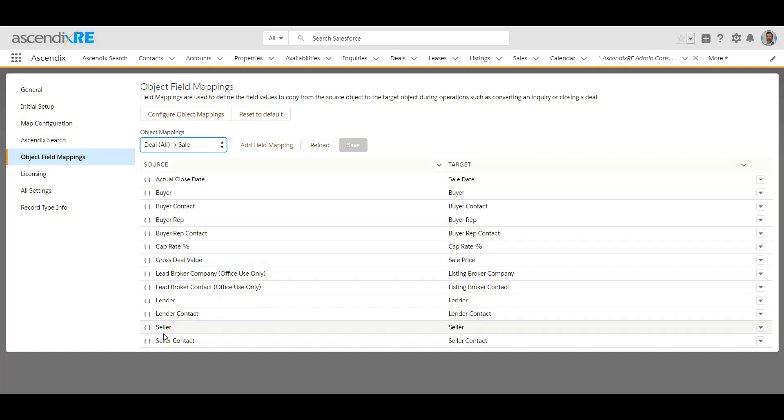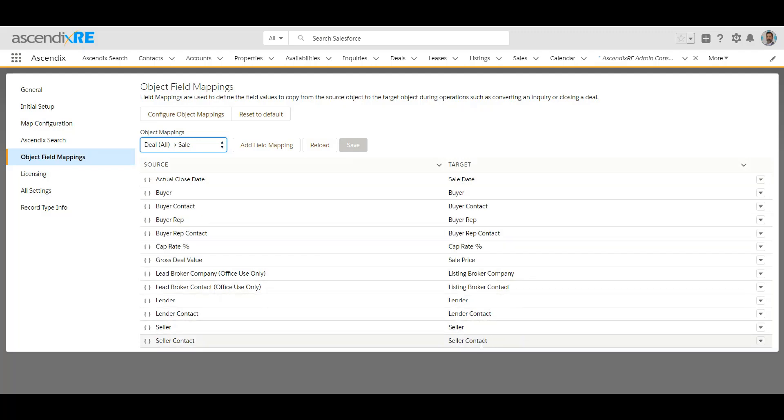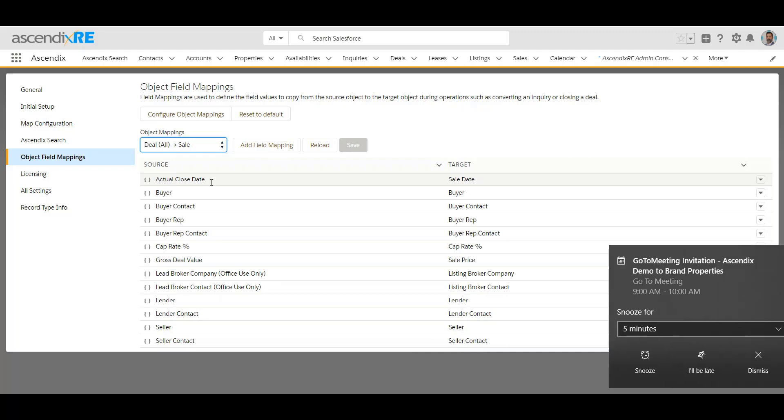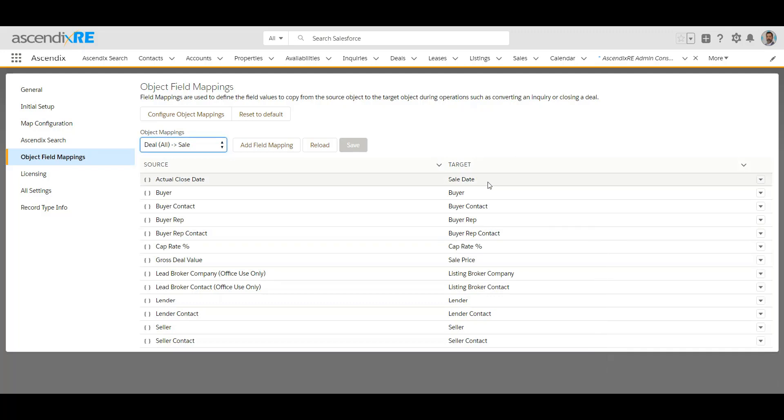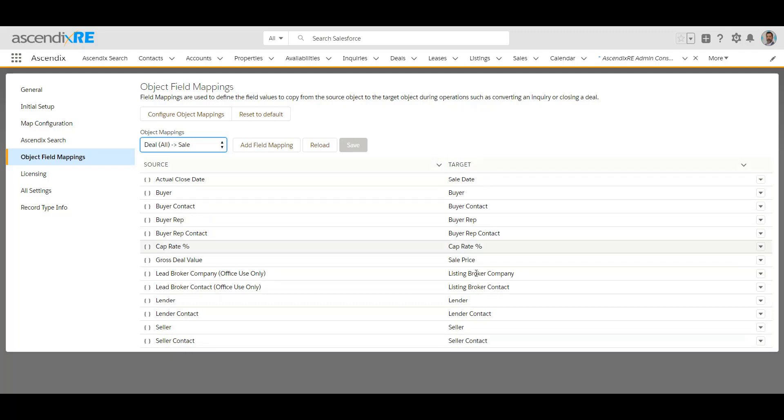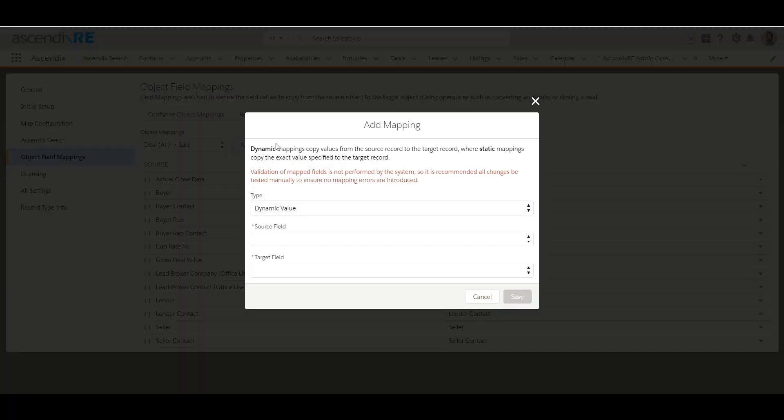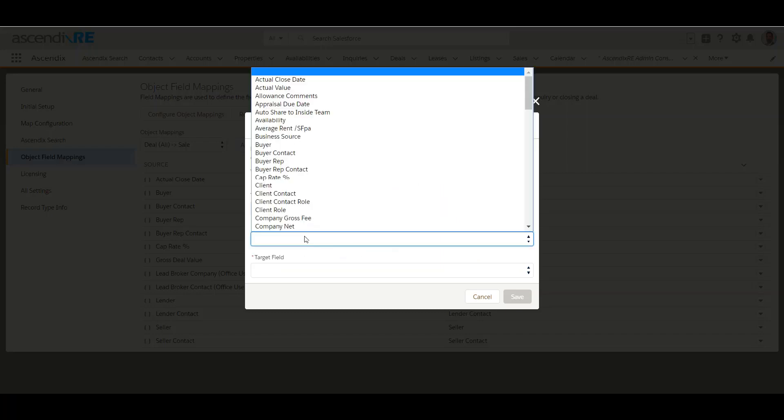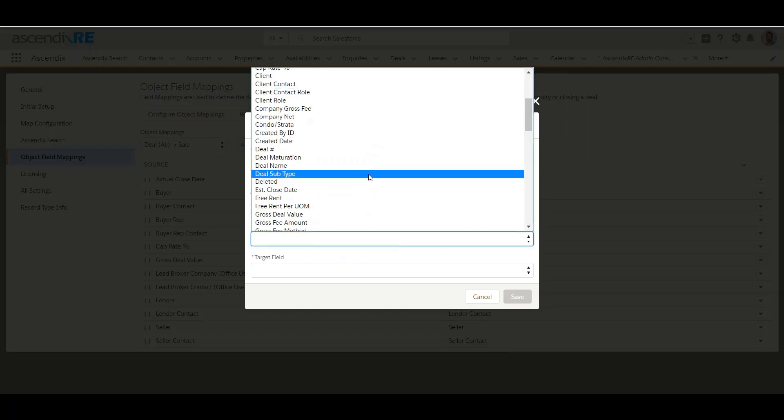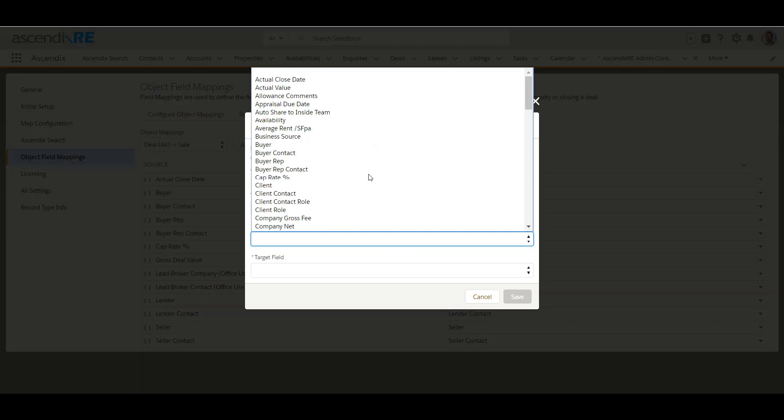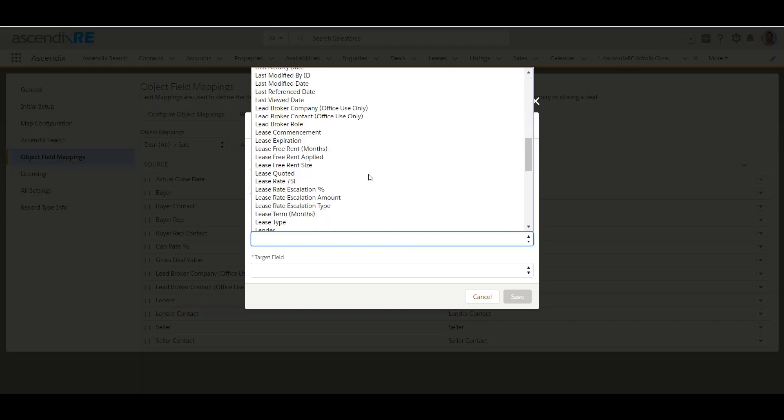This would show you that on the deal record, here are all the fields that we'd have, and on the respective sale record, here are all the fields that we have and how the mapping is. If I have an actual close date on the deal record of 3/13/2019, the target on the sale record will show the sale date as 3/13/2019. These are fields from the origin deal, these are fields from the sale record. You can acquire this or delete them if you don't want them, but you can also add.